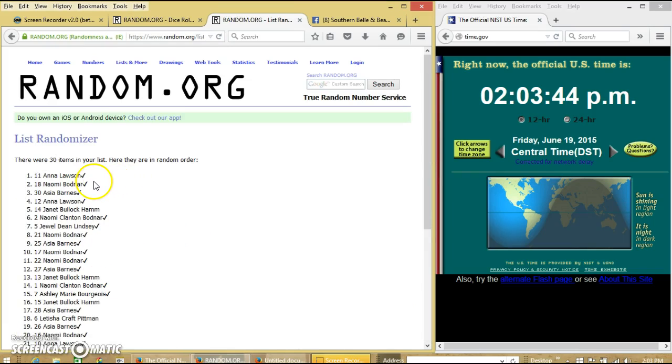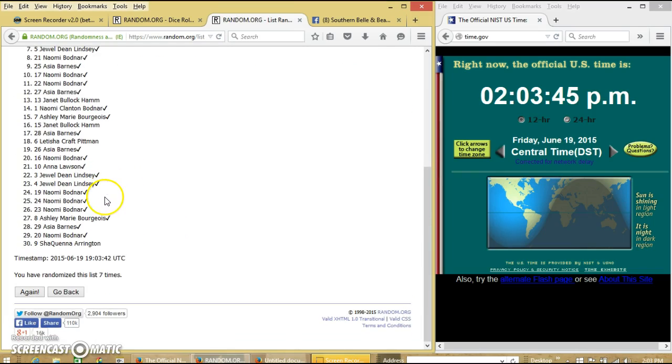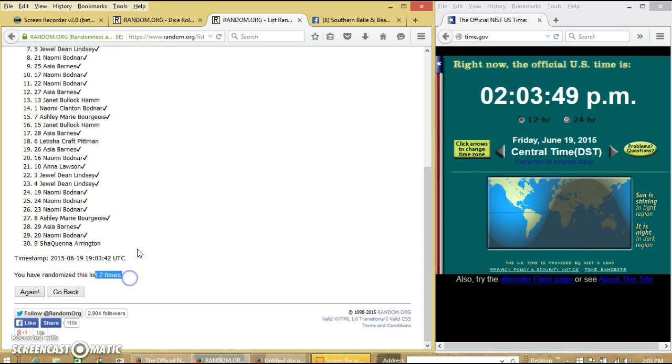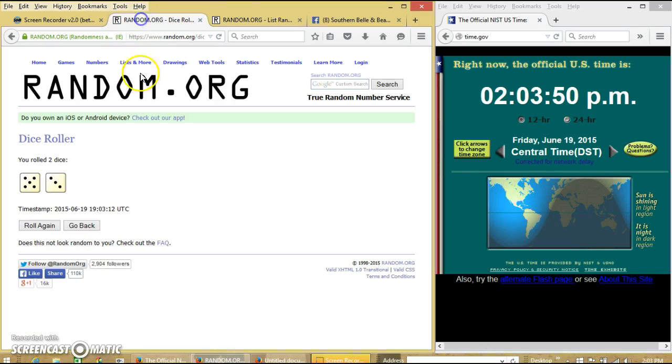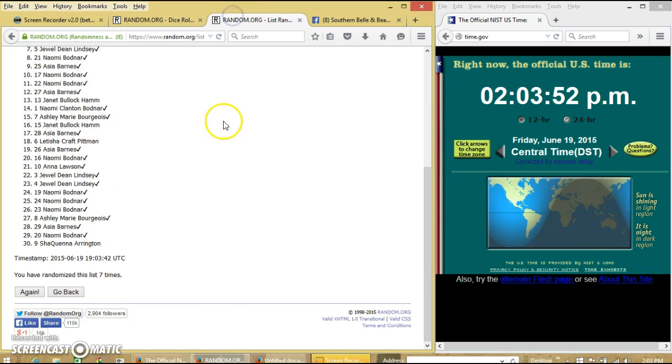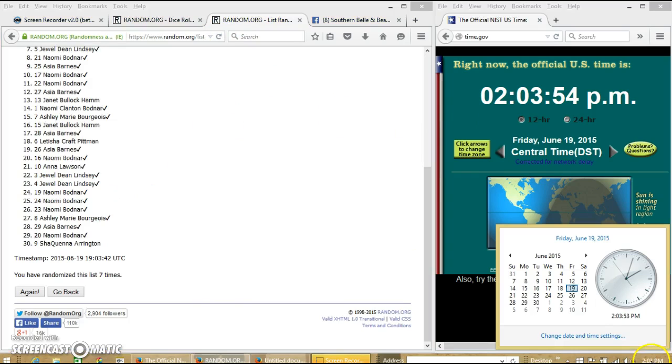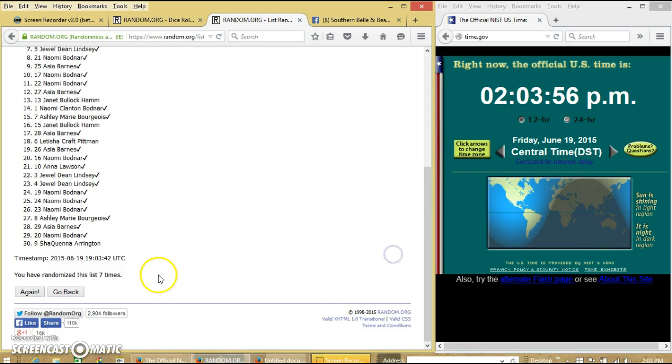After the 7th time, we have Anna on top and Miss Arrington on the bottom. We're going to randomize 7 times. Dice is 8. So we're going to go for the last time at 2:03. It's about to be 2:04. Good luck.